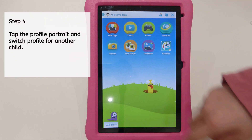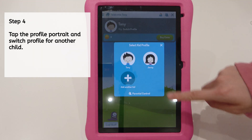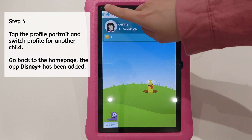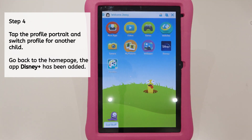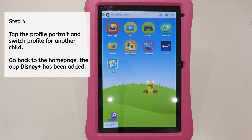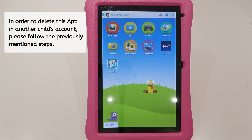Step 4. Tap the profile portrait, then switch profiles for another child. Go back to the home page. The app Disney Plus has been added. In order to delete this app in another child's account, please follow the previously mentioned steps.